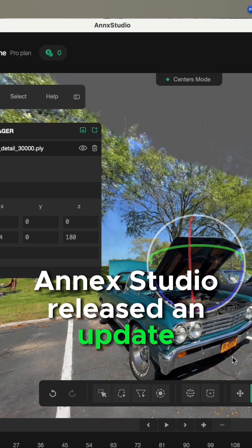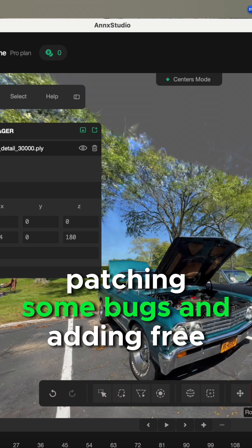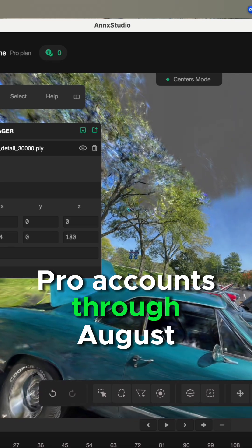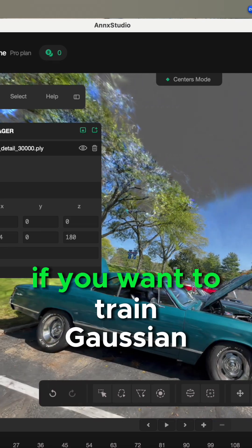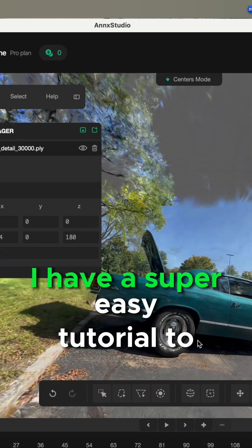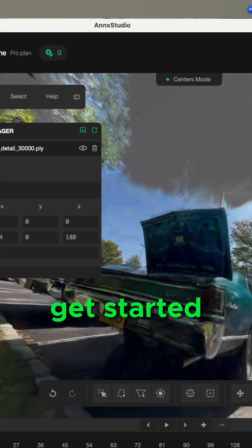Amex Studio released an update patching some bugs and adding free Pro accounts through August. If you want to train Gaussian splatting on Mac, I have a super easy tutorial to get started.